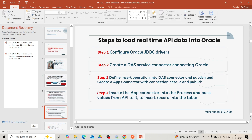For this tutorial, as a prerequisite, we will require Oracle 21c configured on your personal laptop. In the description section, I have provided links where you can go through the video and configure it on your local machine. I have also provided commands to create a user and password and grant privileges, which are essential to connect with IICS and Oracle.